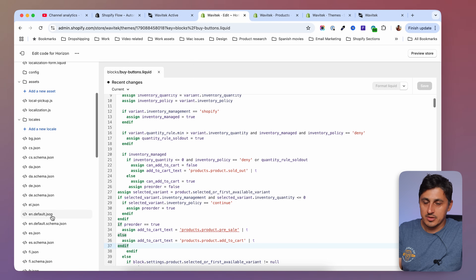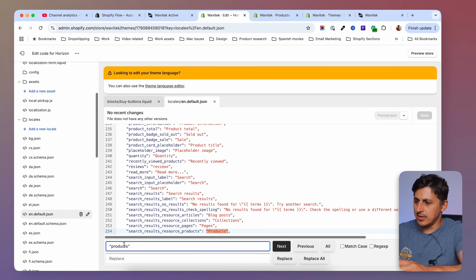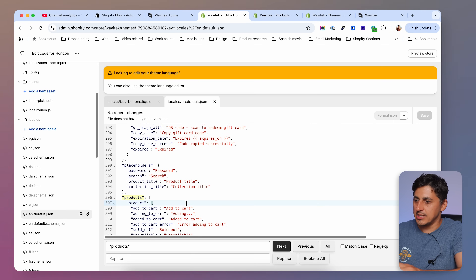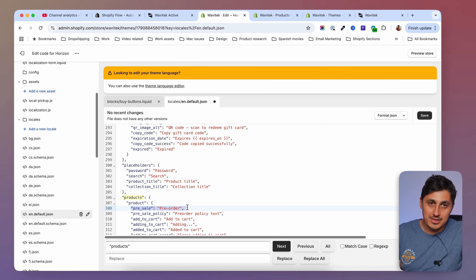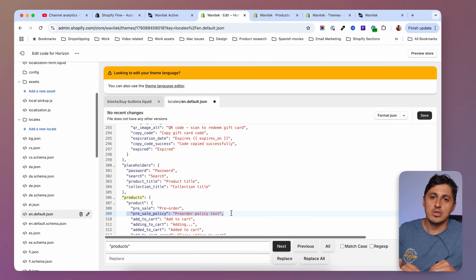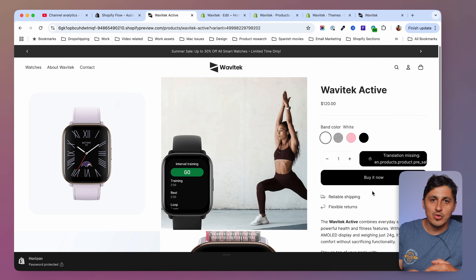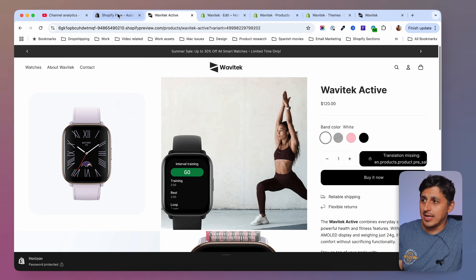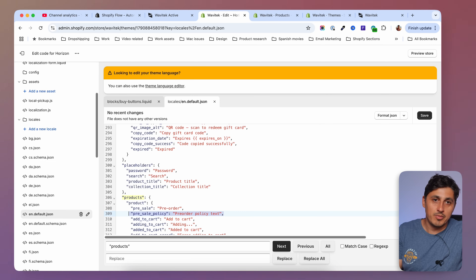For me it's English default, but whatever language you use, click the default one and open it up. Search for 'products' in quotation marks — there are multiple mentions, but find the products/product section. Right after the opening curly brace, hit enter and paste these two lines: the first is the button text, and the second is the policy text shown underneath. If you don't want a policy text you can remove the second line; otherwise leave both and save.